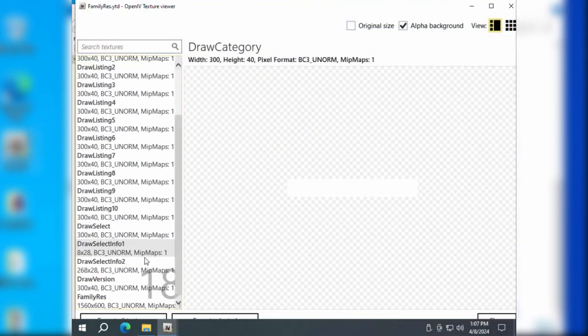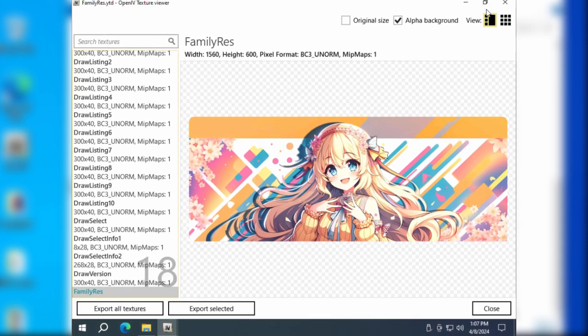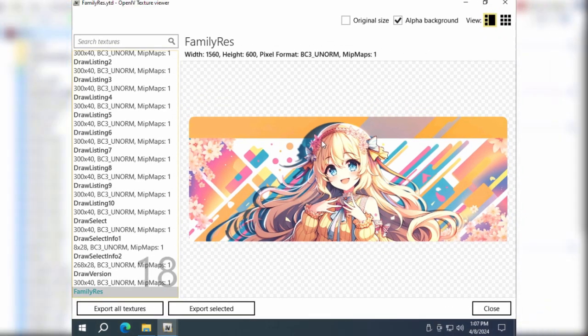With all the steps completed, return to the game, load the family menu, and enjoy the custom theme interface you've created.